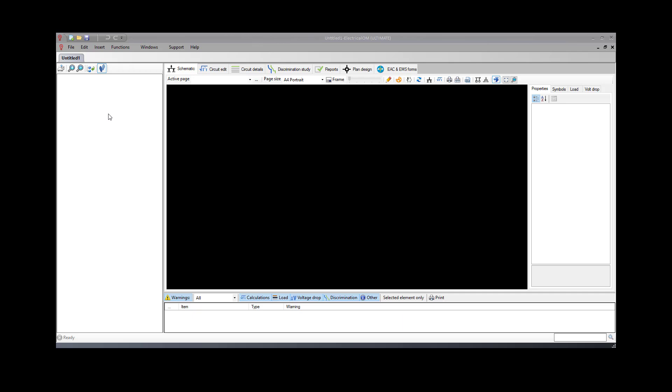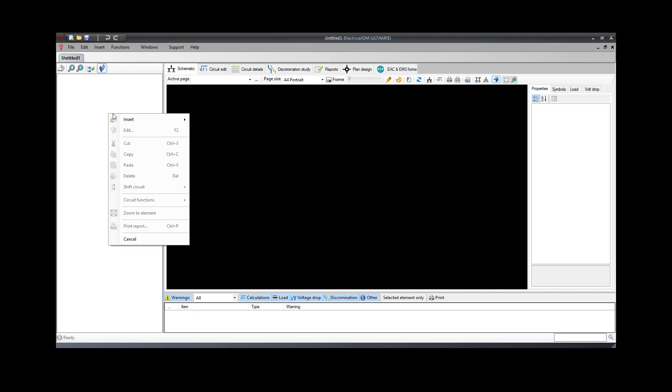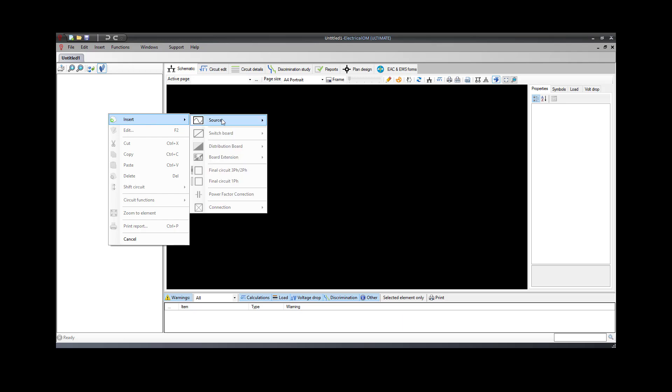The first step is to set the main supply. This can be done by right-clicking on the schematic area or the tree network view and then selecting Insert Source. In our example, we will calculate a three-phase cable, so we will need a three-phase source.